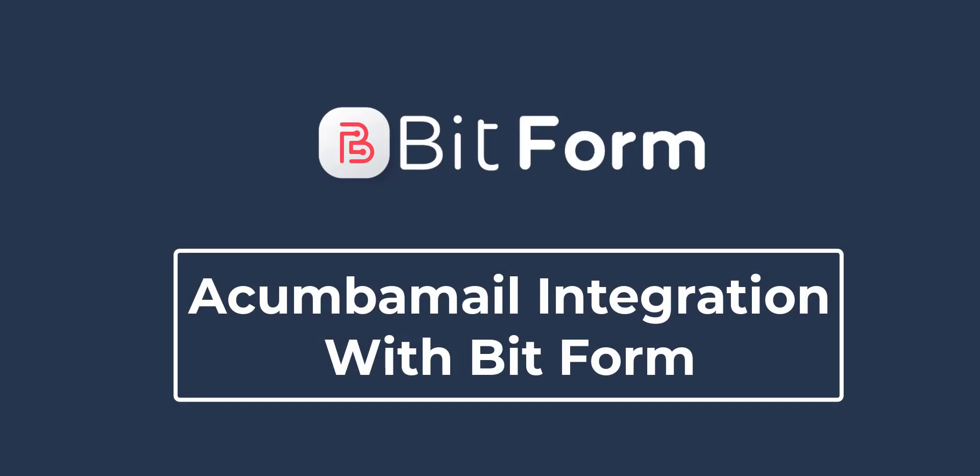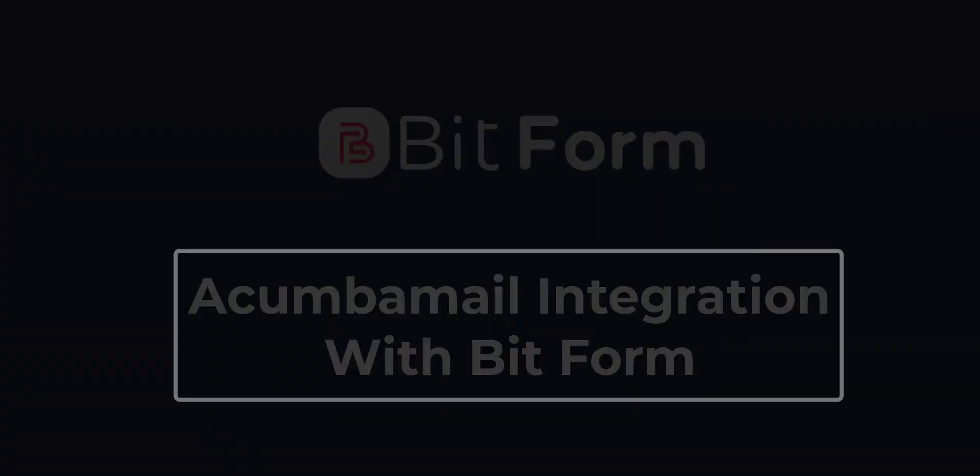Hi, in this video we'll demonstrate how you can integrate Bitform with Acumba Mail to send data to your Acumba Mail account through Bitform.